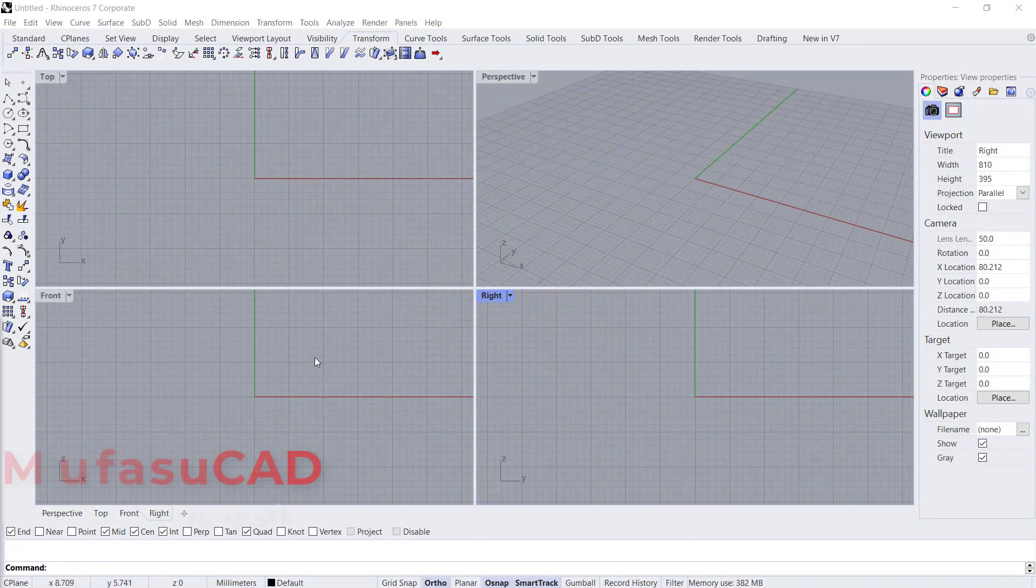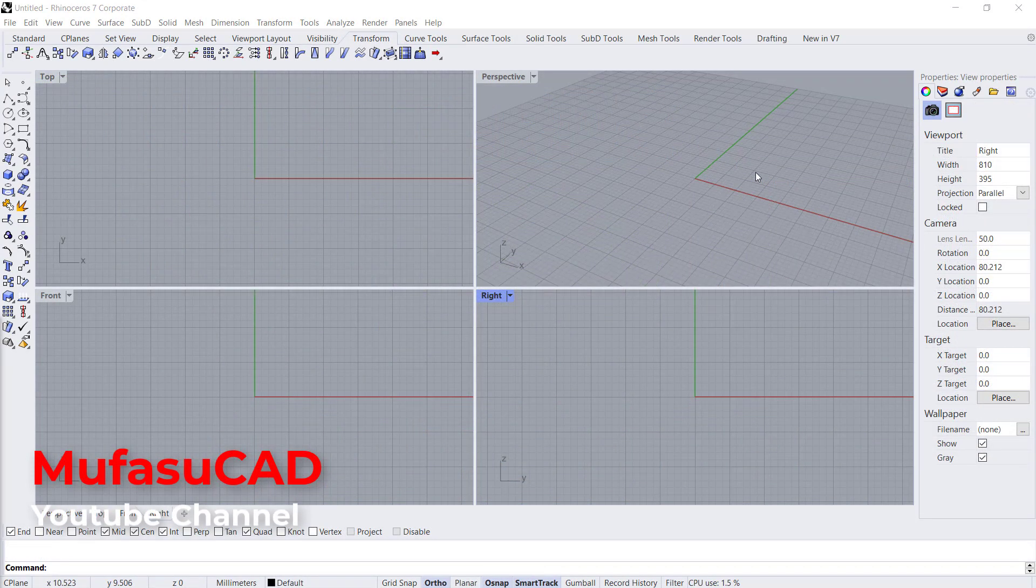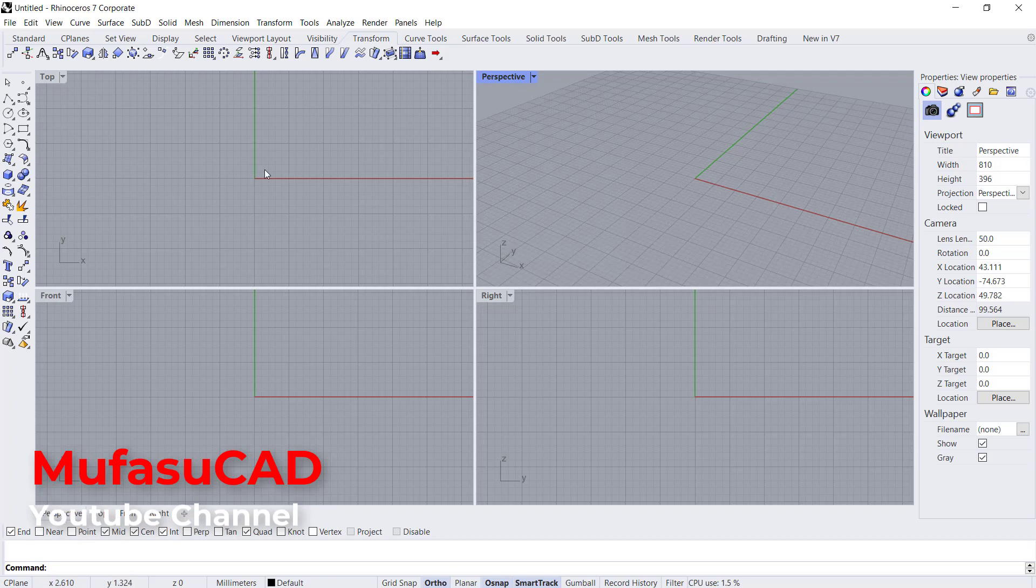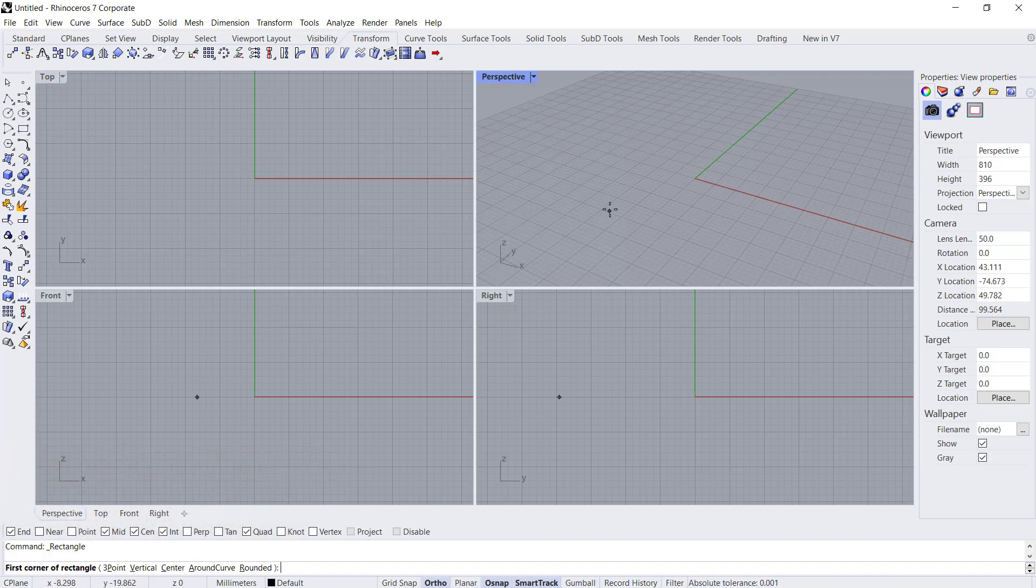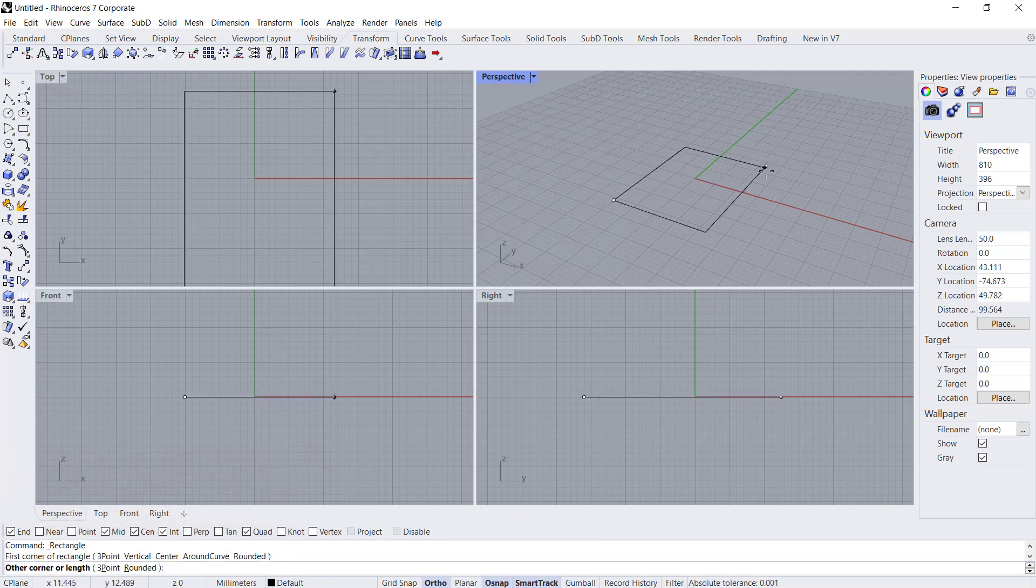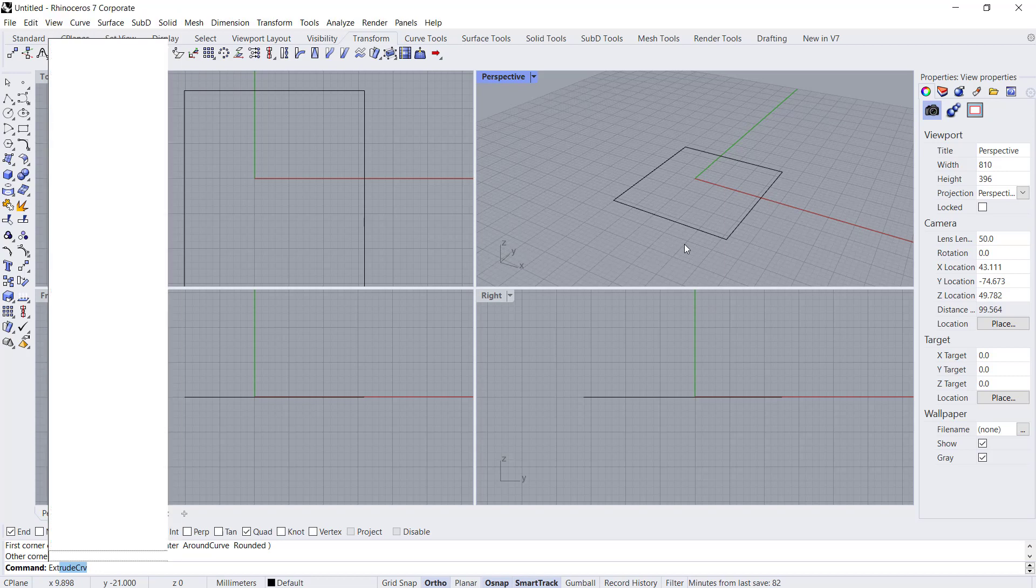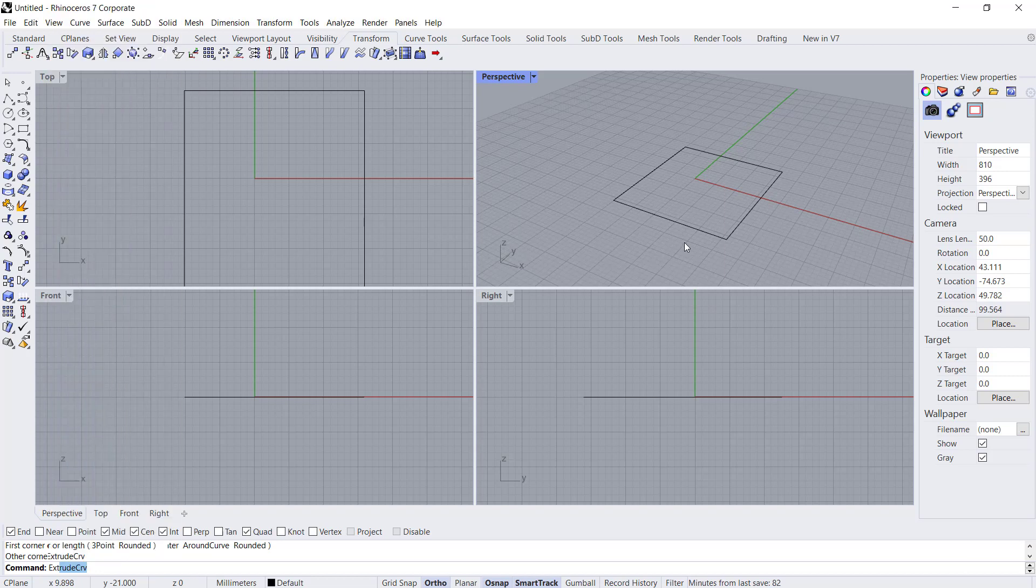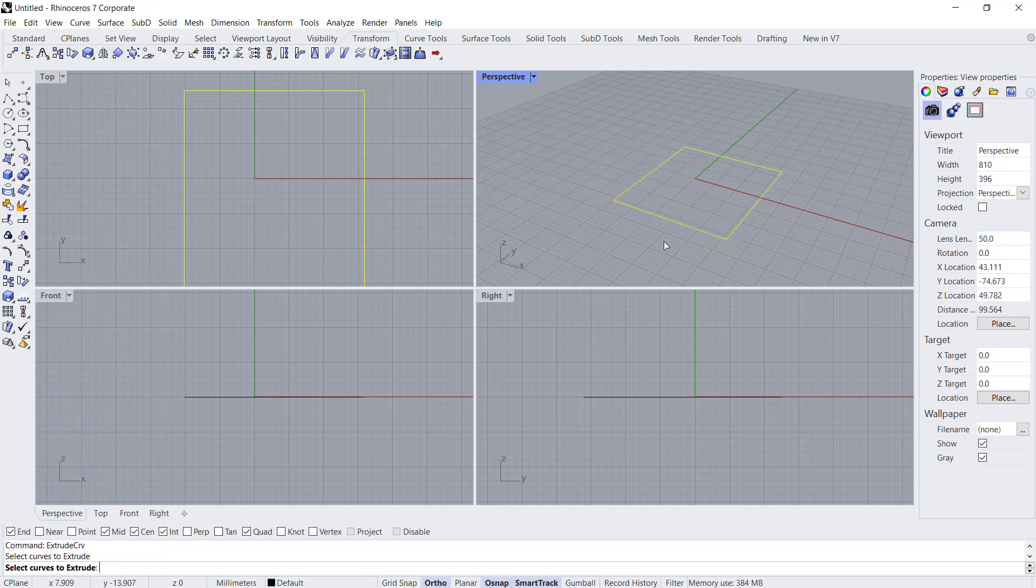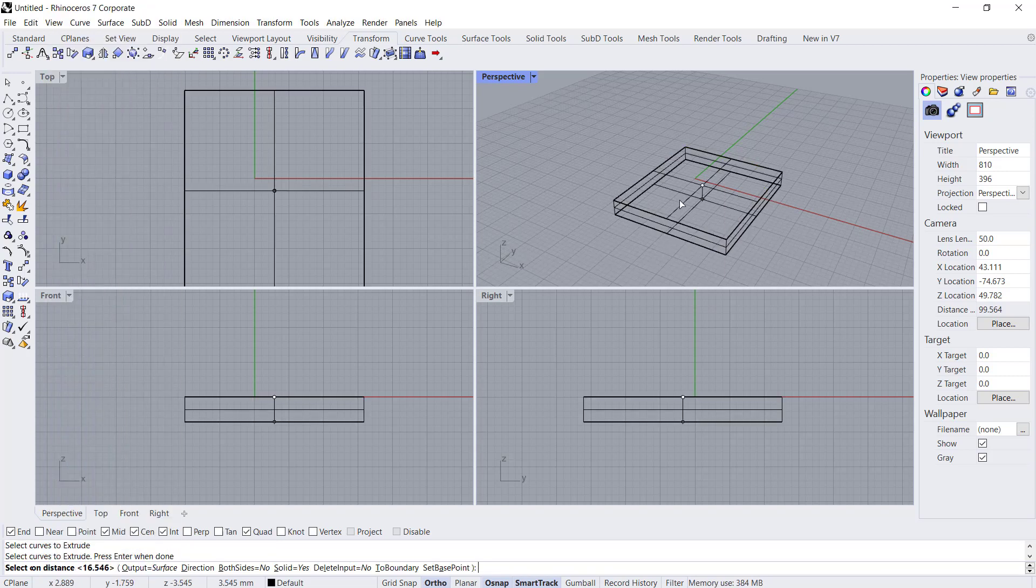Hello everyone, welcome back with Rhino basic tutorials on how to add texture. For example, I will create a simple 3D sketch. I will create rectangles and you can use extrude tools to convert these rectangles into 3D.